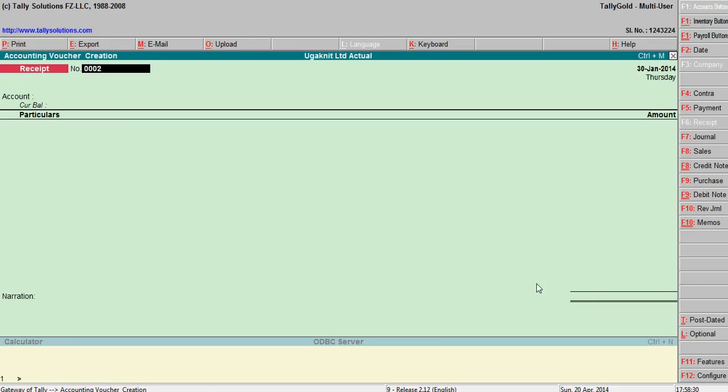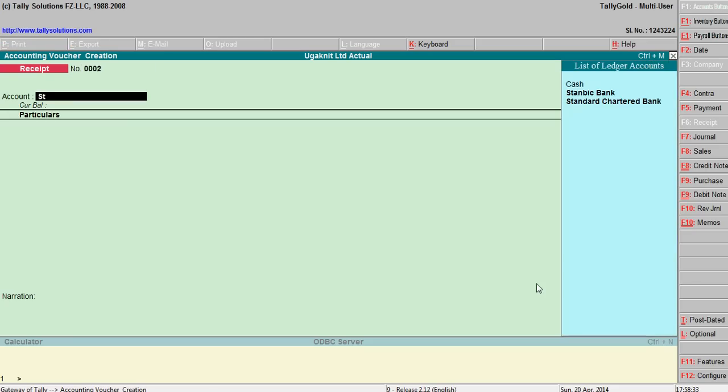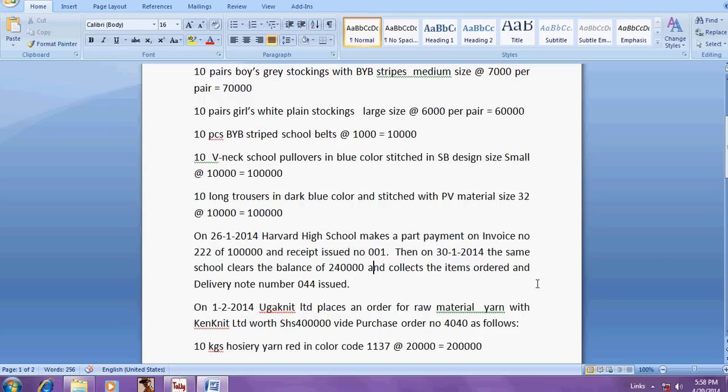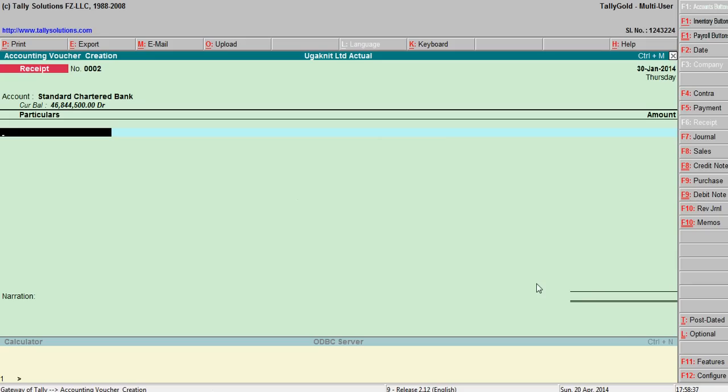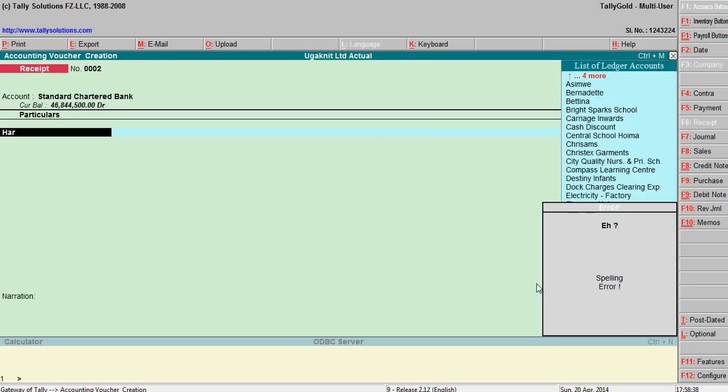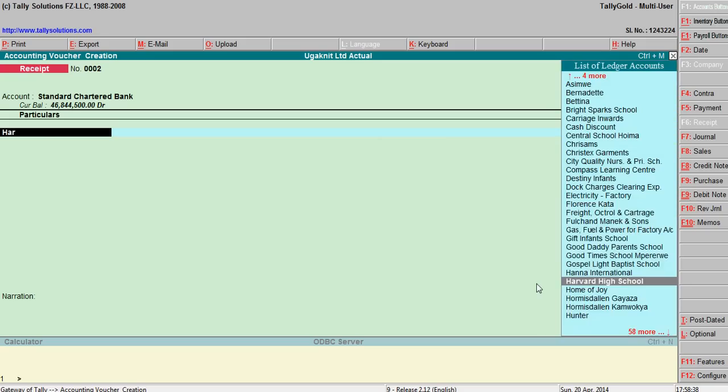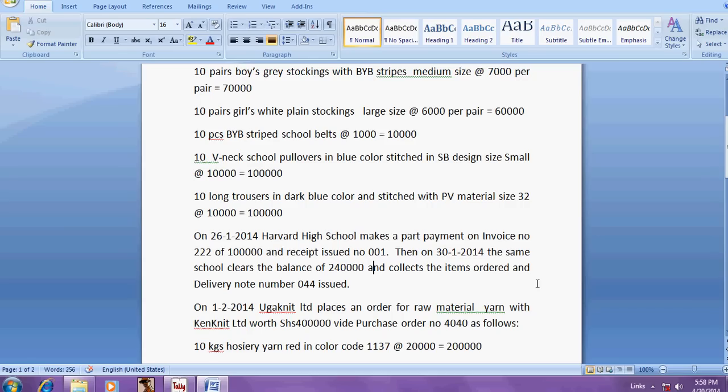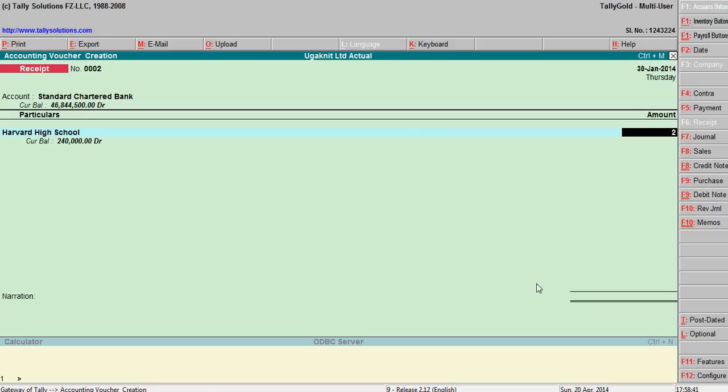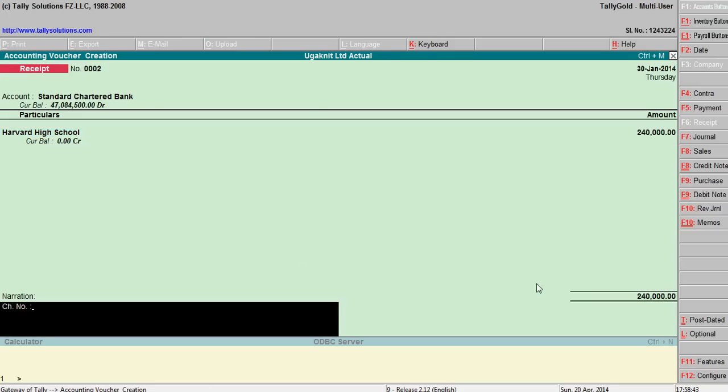002, Standard Chartered Bank, Harvard School, 2,40,000 received balance amount.